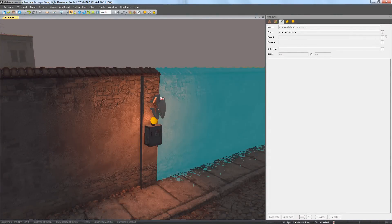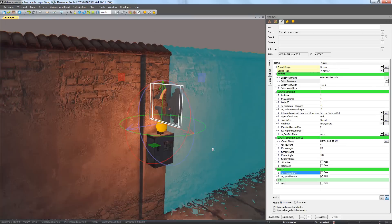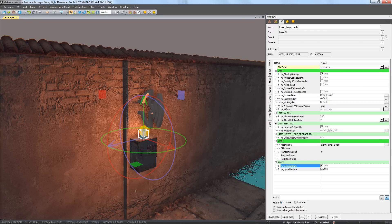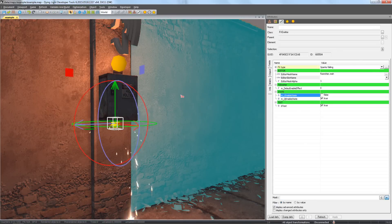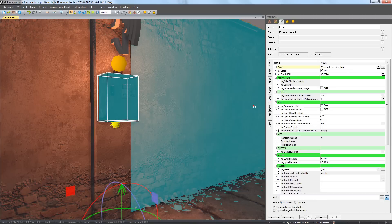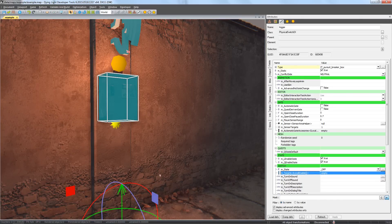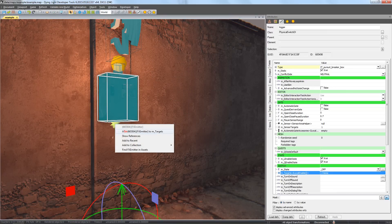To disable an object, select it and uncheck box M underscore L enable state in the attributes. This box is controlled by other logic objects on the map — in this case by our trigger. By default, the trigger is switched off, which you can check or change in its attributes in field M state. To connect the trigger to the objects, checkbox Targets, hold the Ctrl key, right-click on the object and choose Add to Targets from the context menu. Don't release the Ctrl key and repeat this process for all the objects.